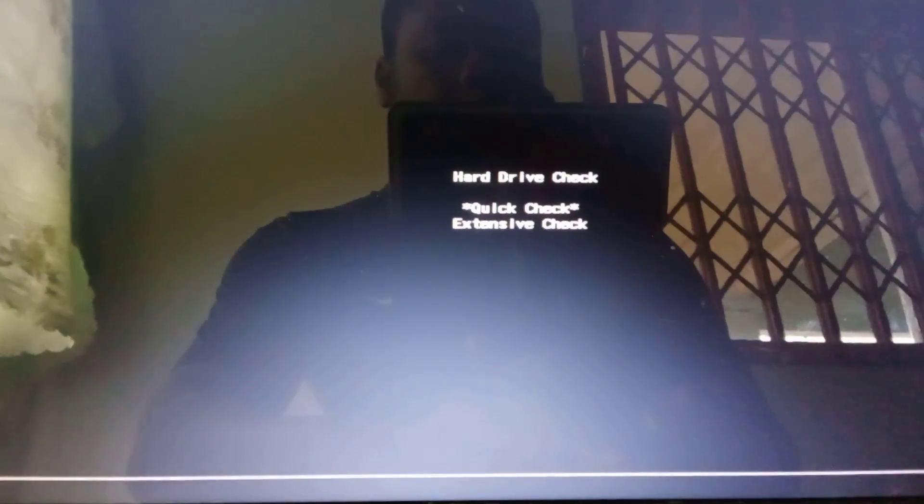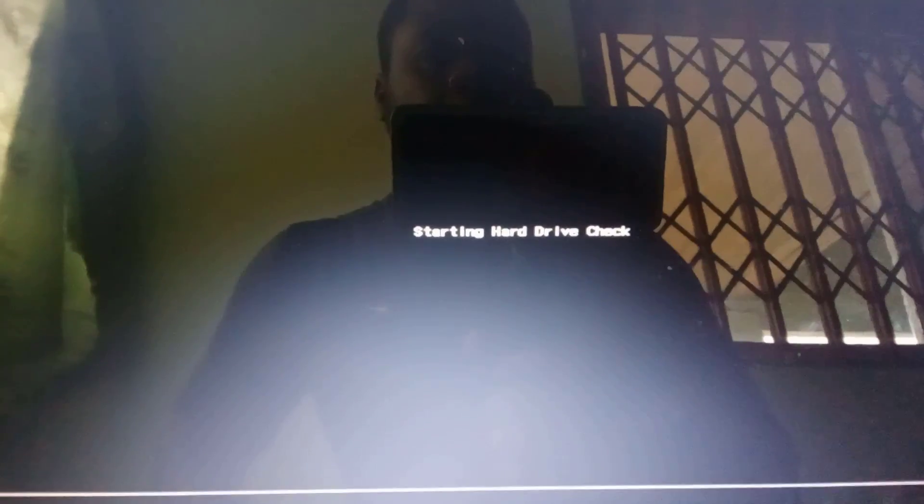Select hard drive or SSD check and select quick check. Now wait for the process to complete. This can take some time.